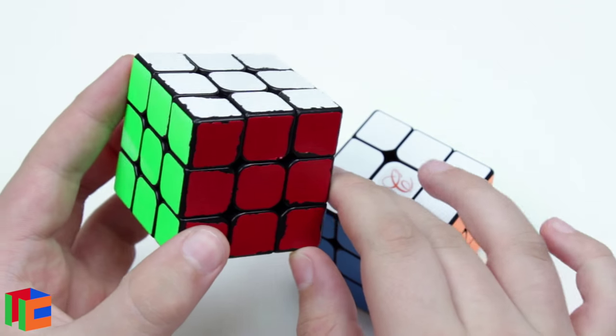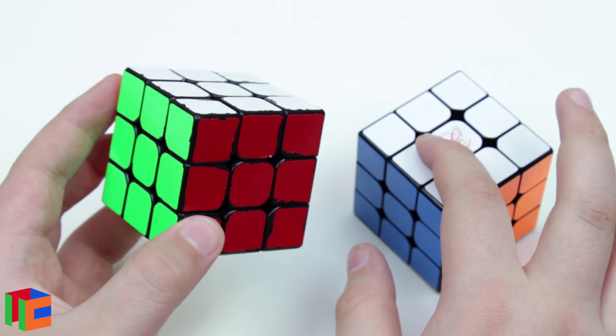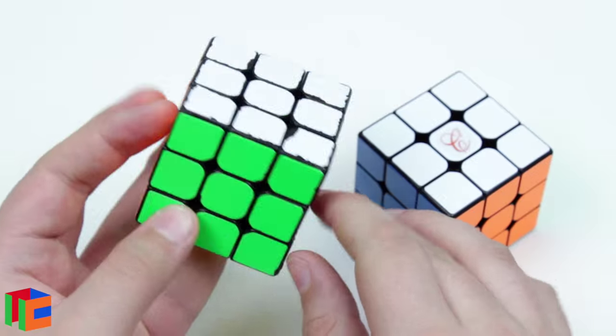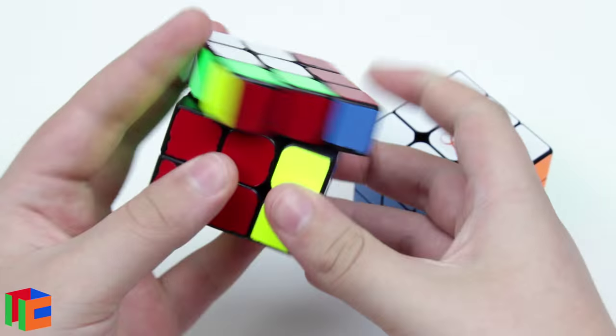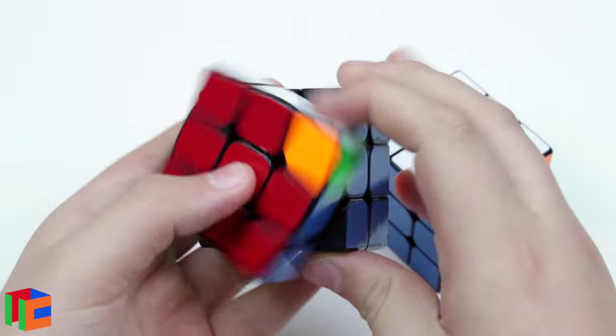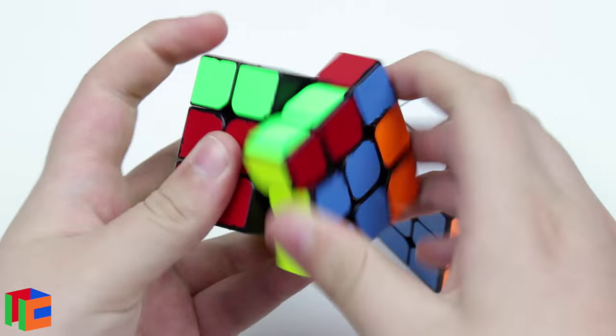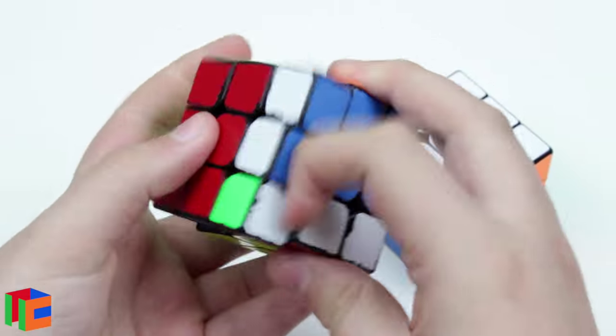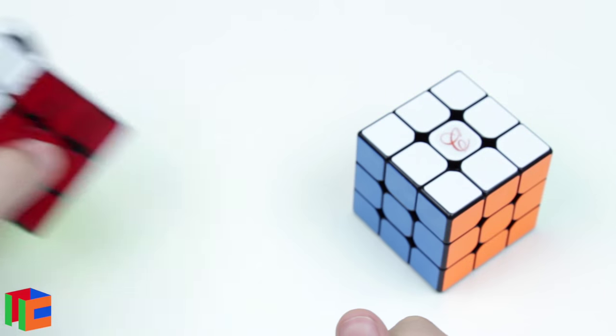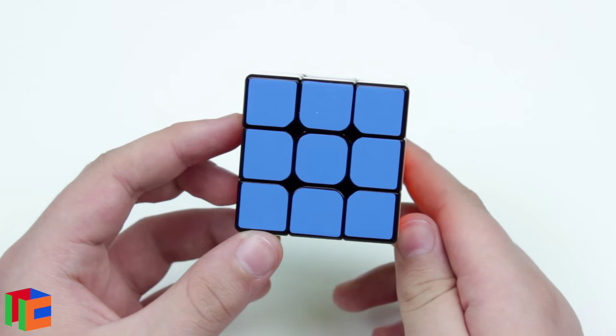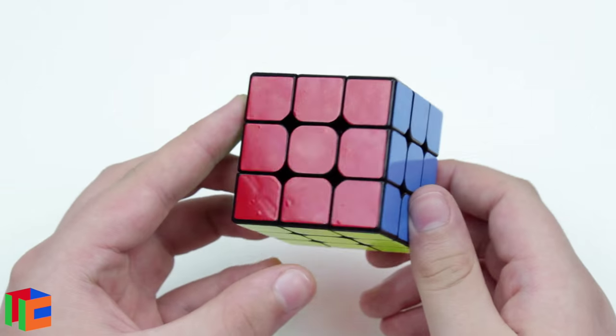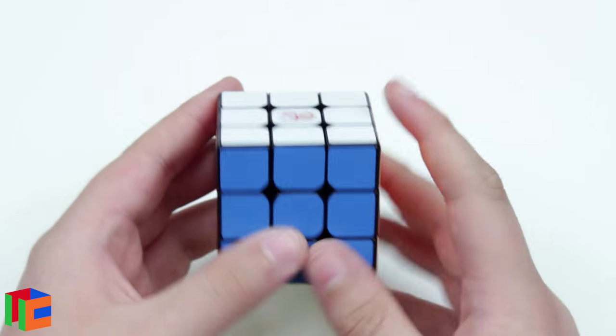So what we're going to be doing is comparing this cube to my main Ao Long V2, which I've used for a very long time and has thousands of solves, and it's very well broken in. Anyway, let's go ahead and do some first turns.